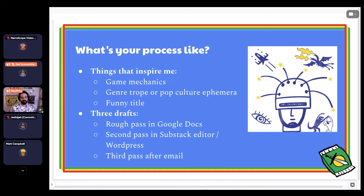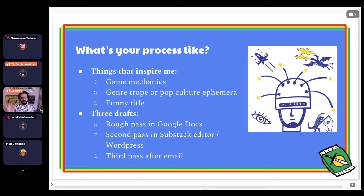Then I'll do a second pass in the Substack editor and on WordPress — put them into those websites, read them again, make notes and changes, add options. Then I'll do a third pass by sending myself the email and playing through it. Sometimes I'll send my partner Amanda, who play tests for me. Thank you, Amanda.